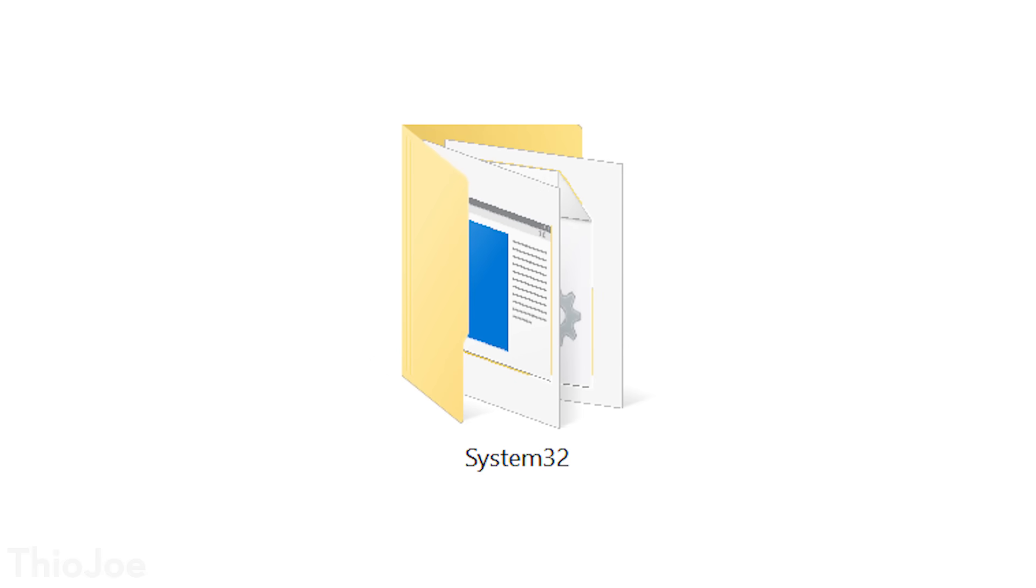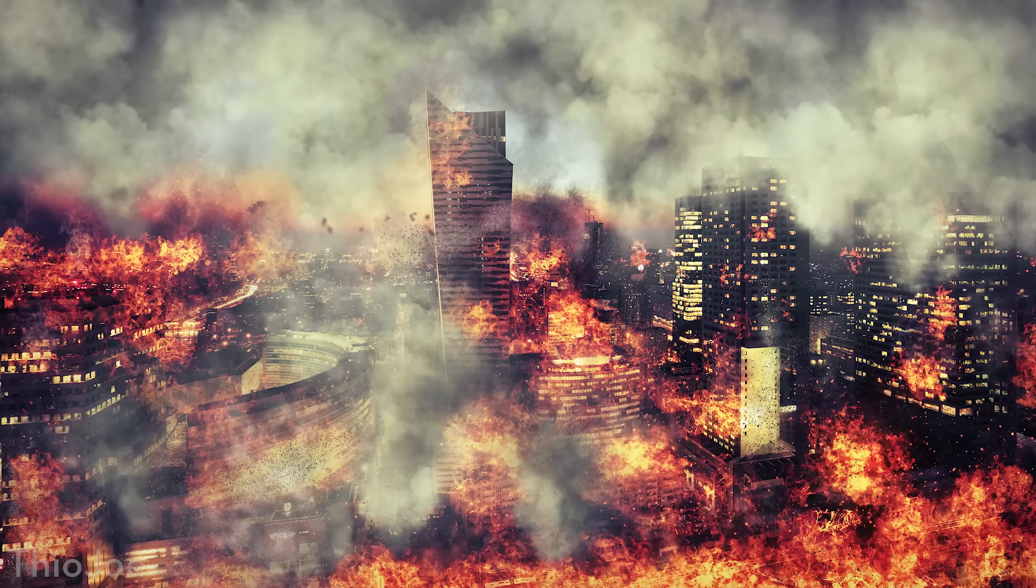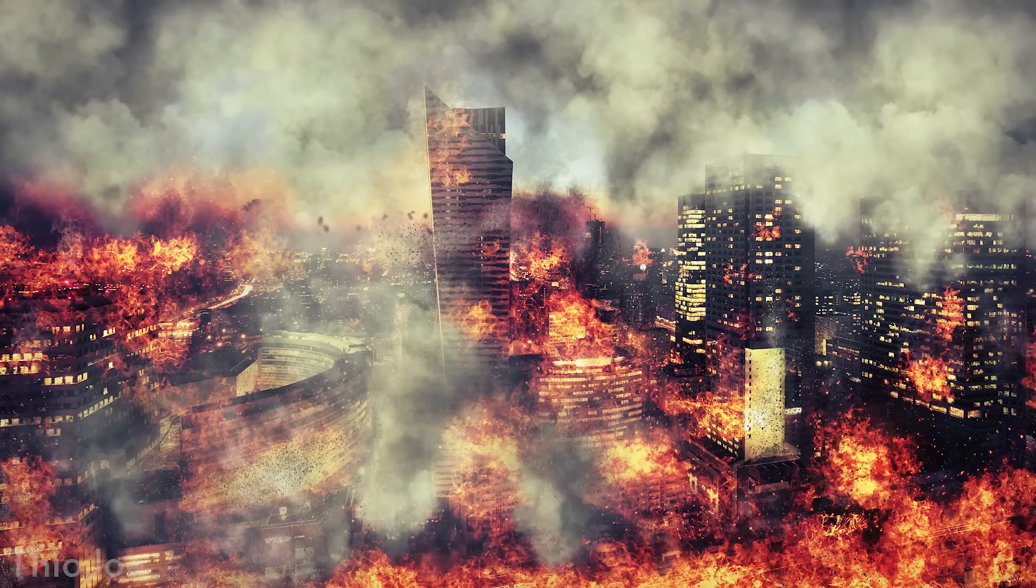Yes, the infamous System 32 virus that exists on all Windows PCs. Not really, obviously. We've all heard the joke that System 32 is a virus to delete it, but it's actually a critical Windows directory. But what would happen if you did delete System 32?